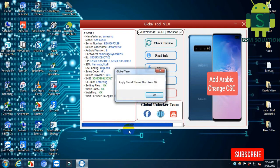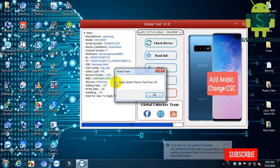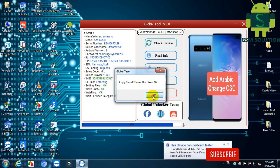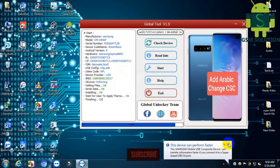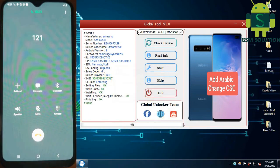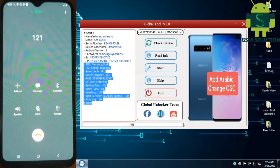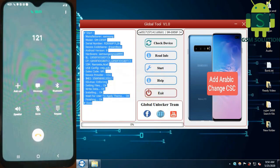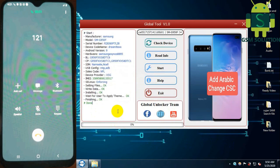Now reboot your device and open. Input SIM card and call. Now your device network unlock and CSC change task is complete. Enjoy, my friends.